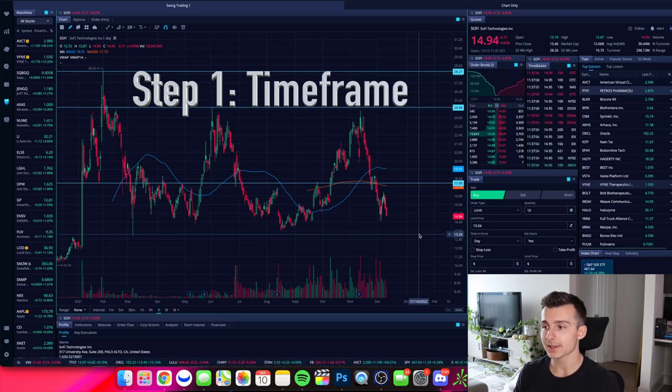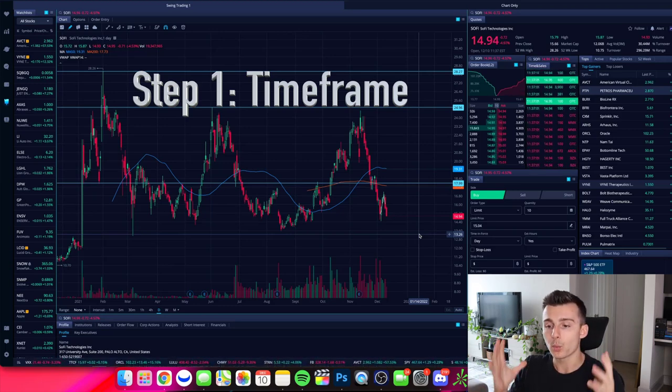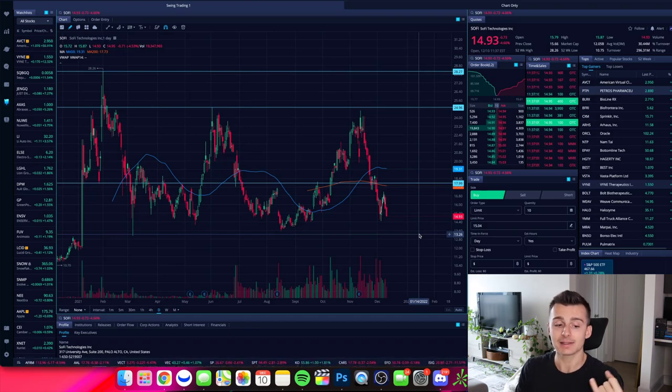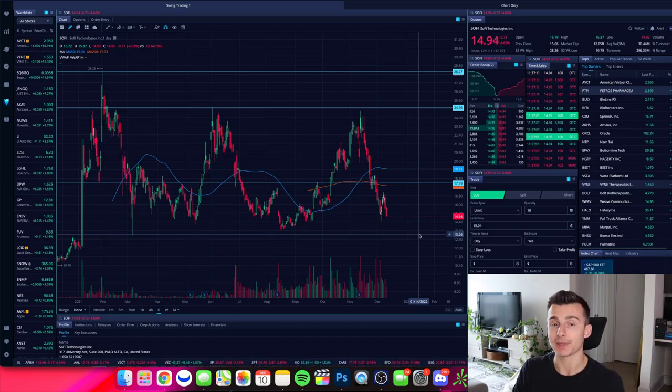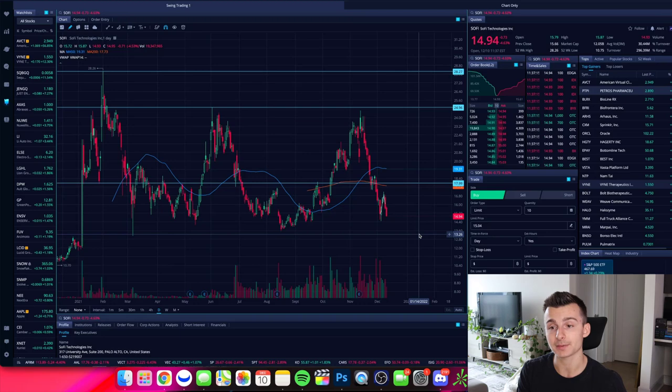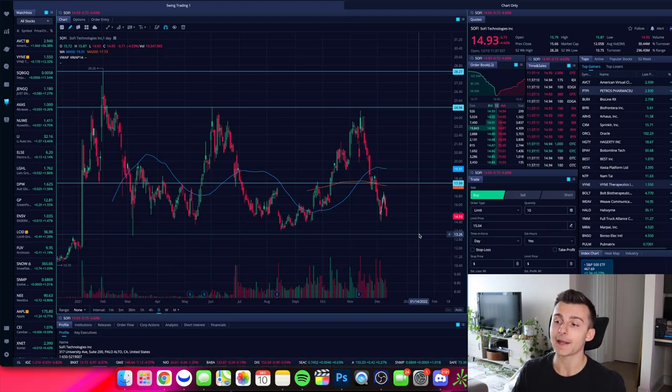Okay. When you find a stock, when you're researching stocks, we have to think about the timeframe. Is this a day trade? Is this a swing trade? Is this a long-term investment? That is the first key.